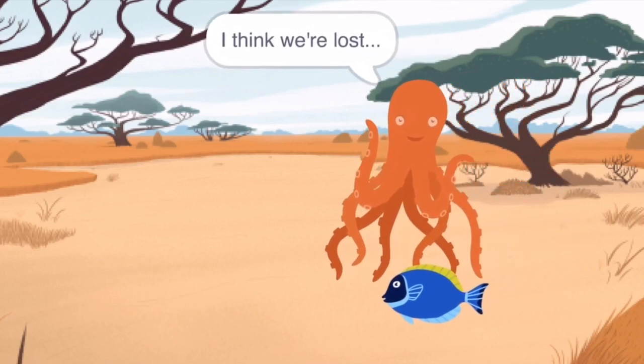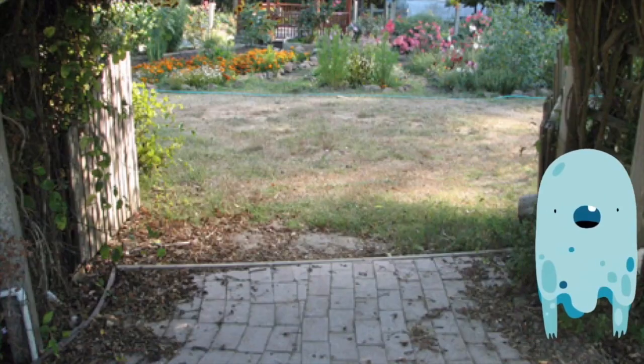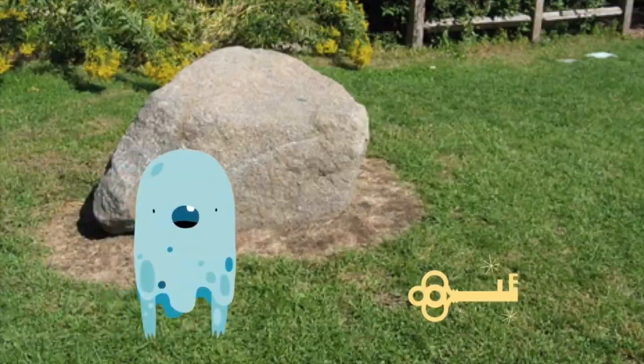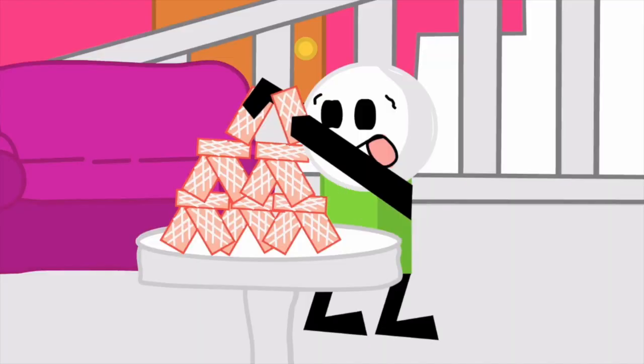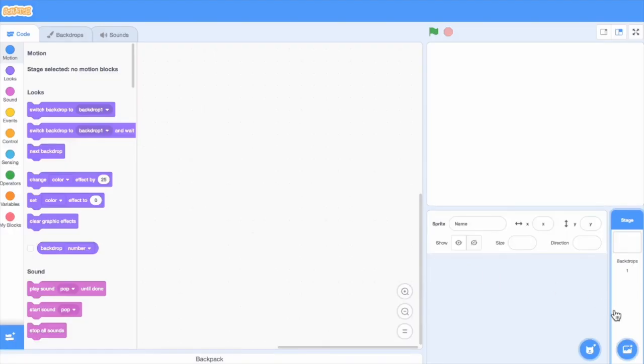You can use Scratch to tell a story, create a conversation, switch scenes, or do whatever else you can imagine. To get started, let's pick a background.